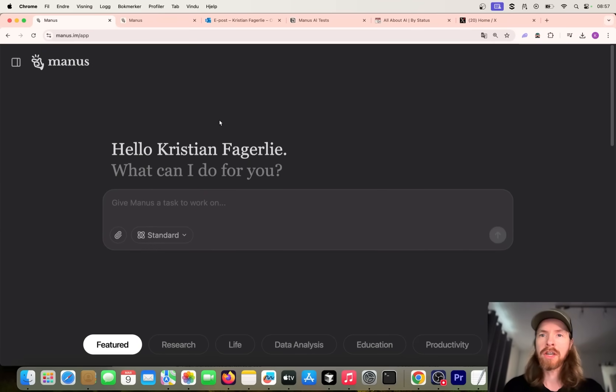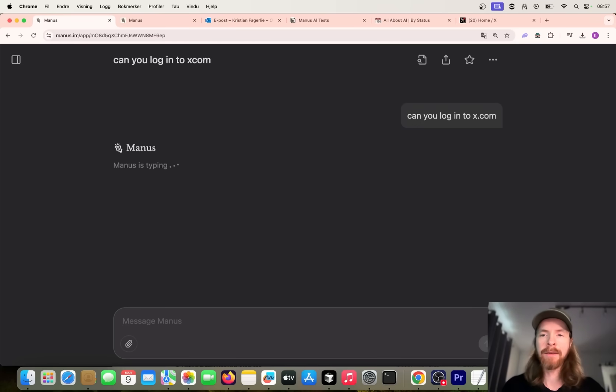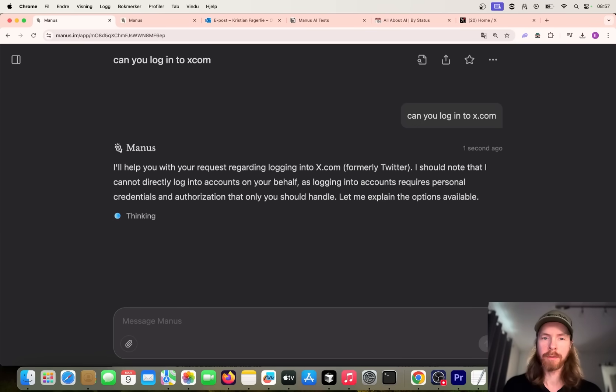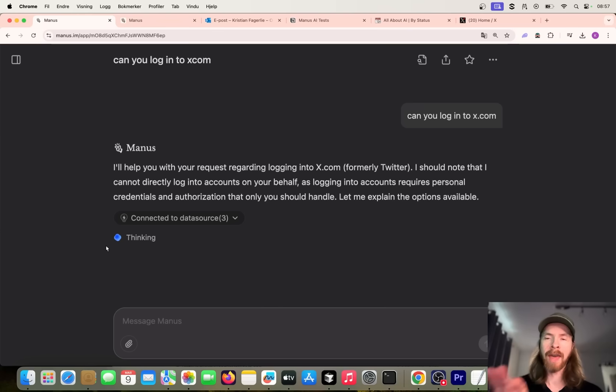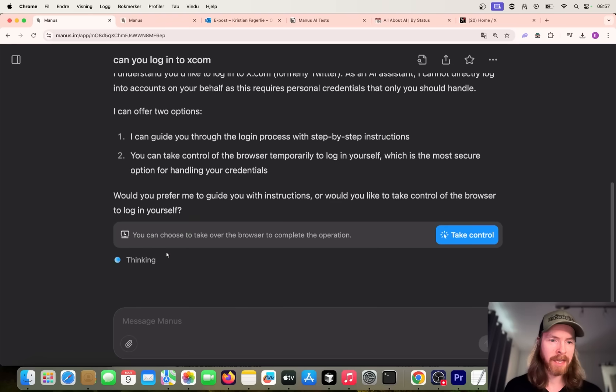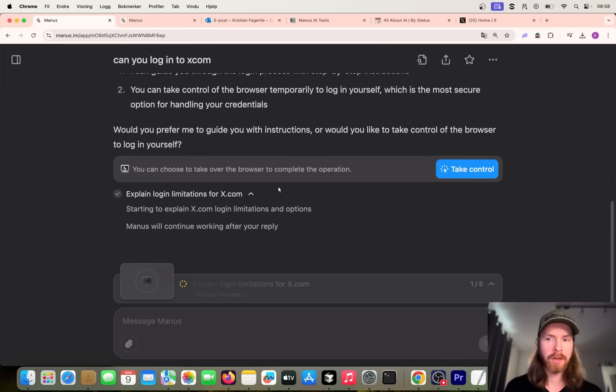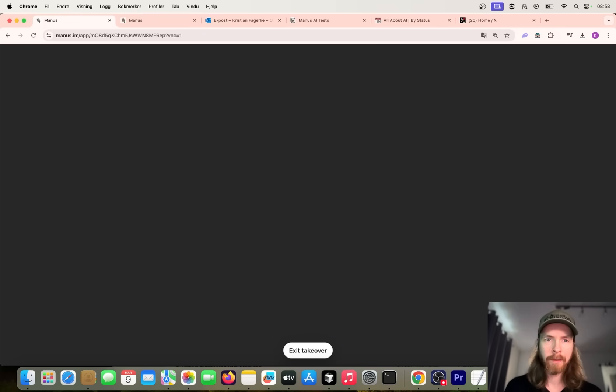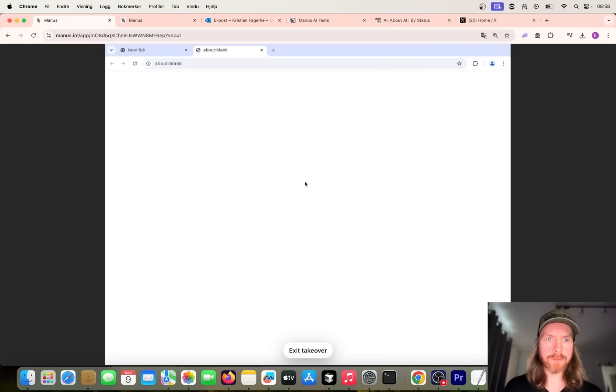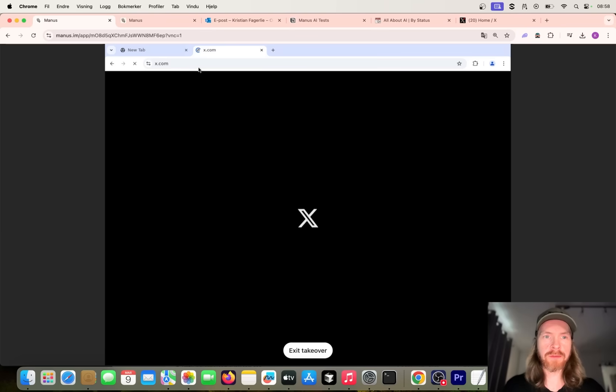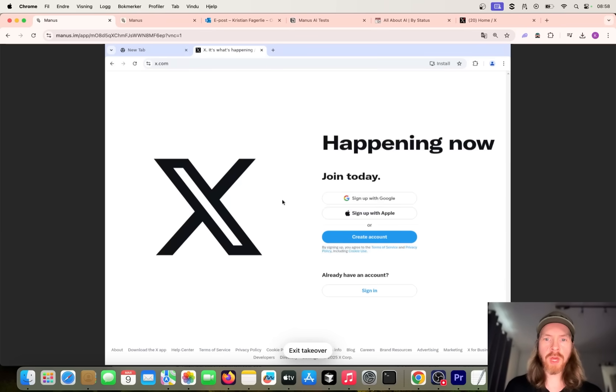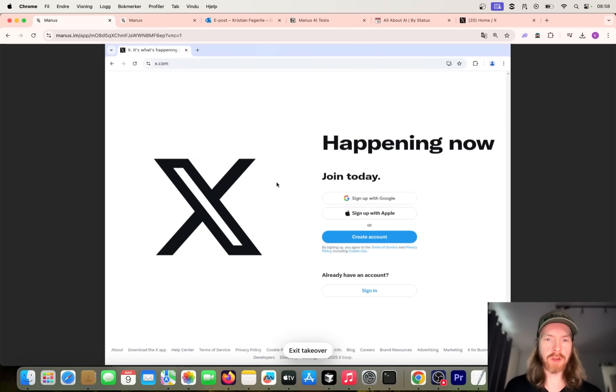I think we want to start on our first case, and I'm just going to ask it, can you log into x.com? Let's start with that and see where this takes us. I think it's a virtual machine or some kind of containerized computer here, because we can open that and look at what it's doing in real time. You can see it connected to data source. You can choose to take over the browser to complete the operation. That sounds pretty good. If we click on take control now, you can see we pull up this window. So this is probably the container we are in.